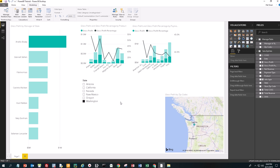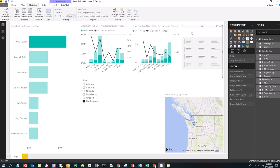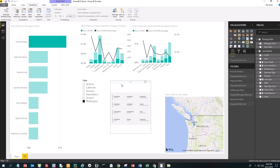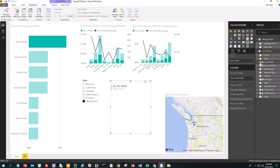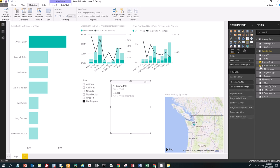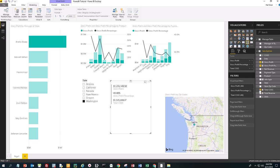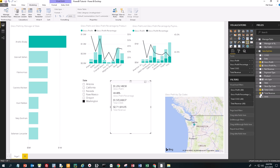Now we're going to create a Multi-Row Card — click in the canvas area and find Multi-Row Card. We click on Gross Profit, Gross Profit as a Percent, Total Cost of Goods Sold, and Total Revenue. This gives our aggregates for Washington, or Oregon, New Mexico, Nevada, Arizona, California.